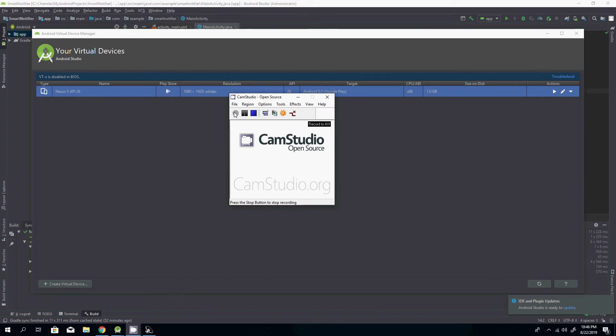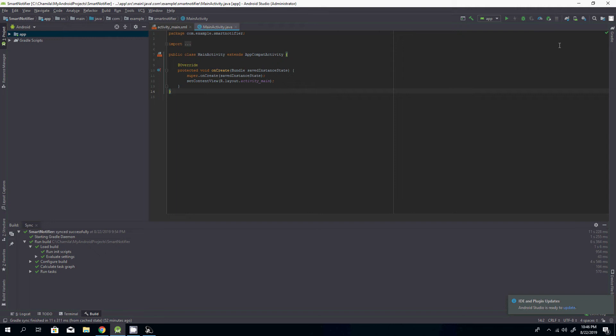Hello my friends, today I'm going to show you how to get rid of this VTX disabled error message in Android Studio.